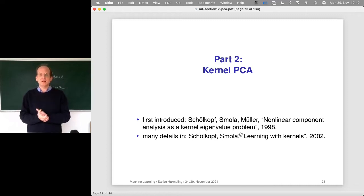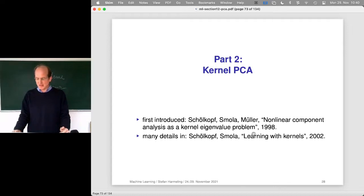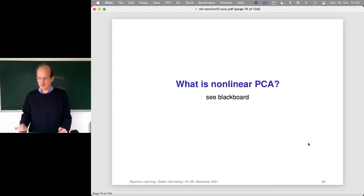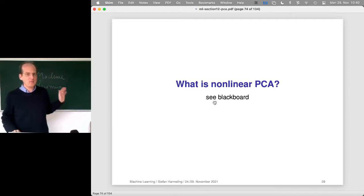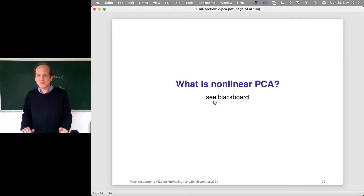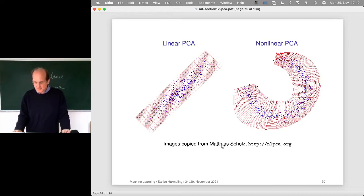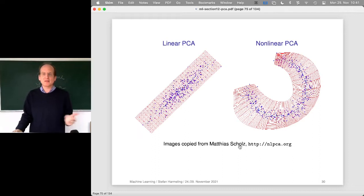Why is solving for the kernel matrix really solving the kernel PCA problem? There are many more details in the book by Schölkopf and Smola from 2002, and there's also online material. But first let's discuss what nonlinear PCA is. These are nice visualizations from a website by Matthias Scholz, who did his diploma thesis — a master's thesis — on nonlinear PCA, back in the same lab where Alex Smola and Bernhard Schölkopf were, in the group of Klaus-Robert Müller.